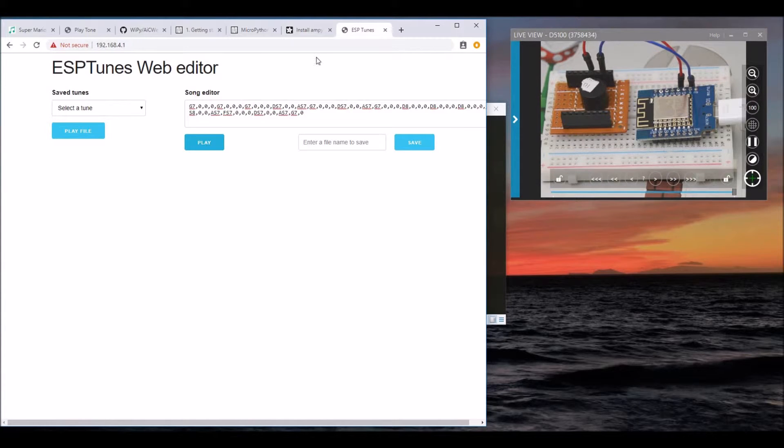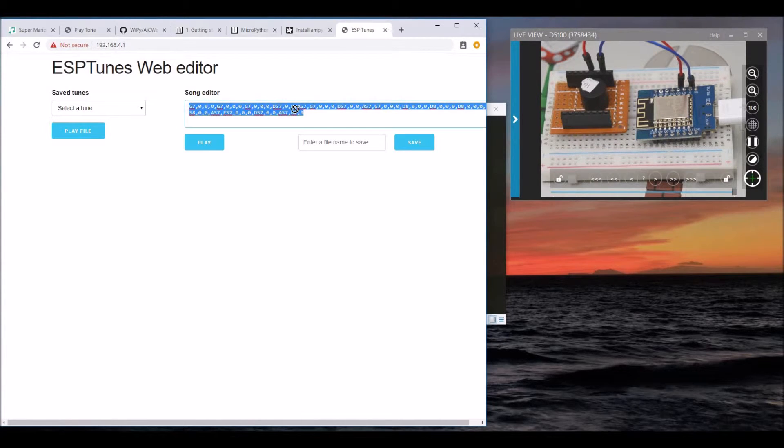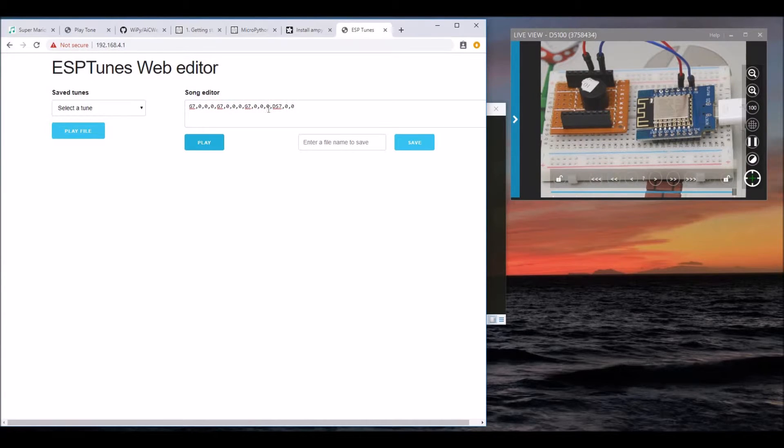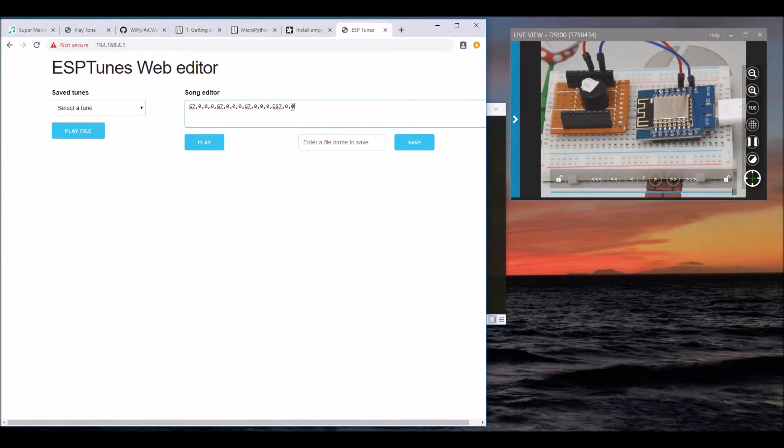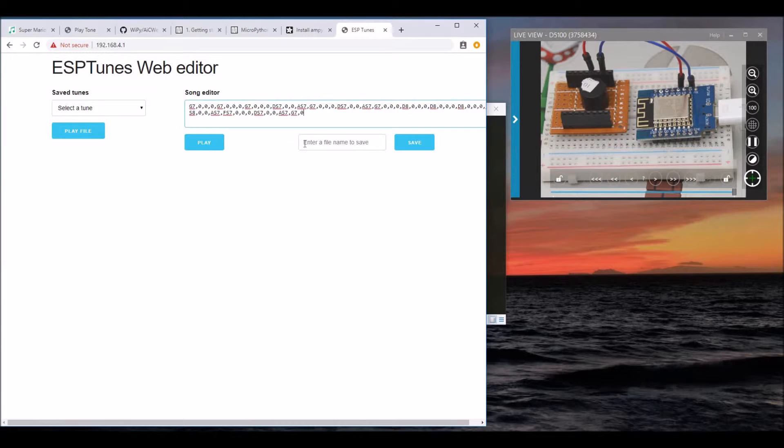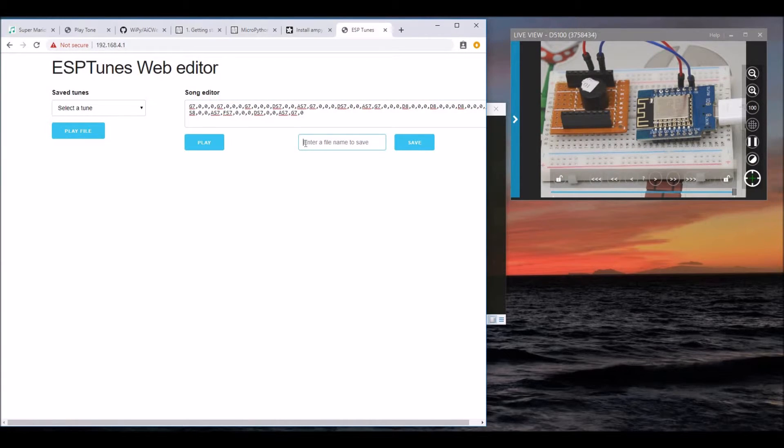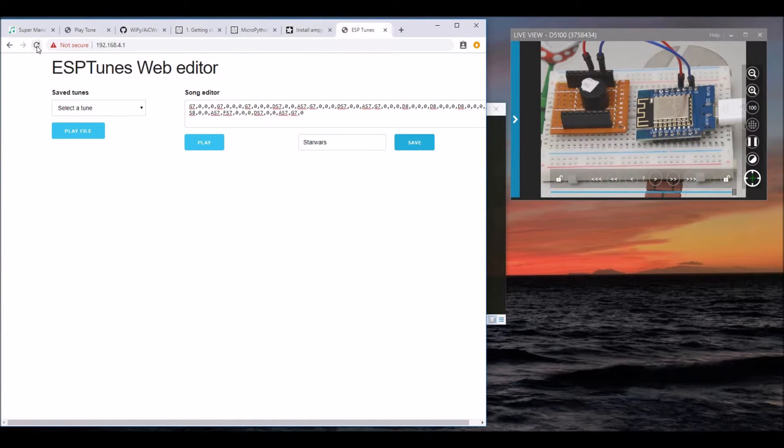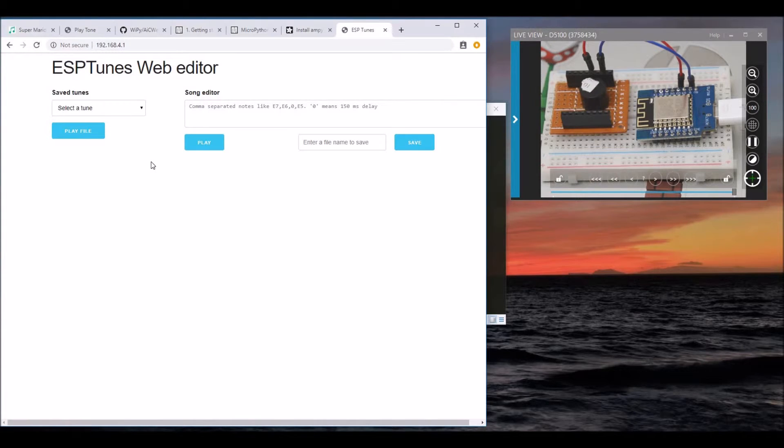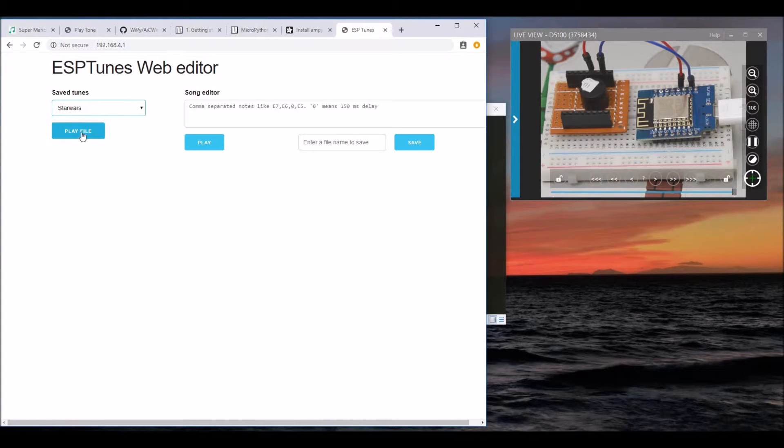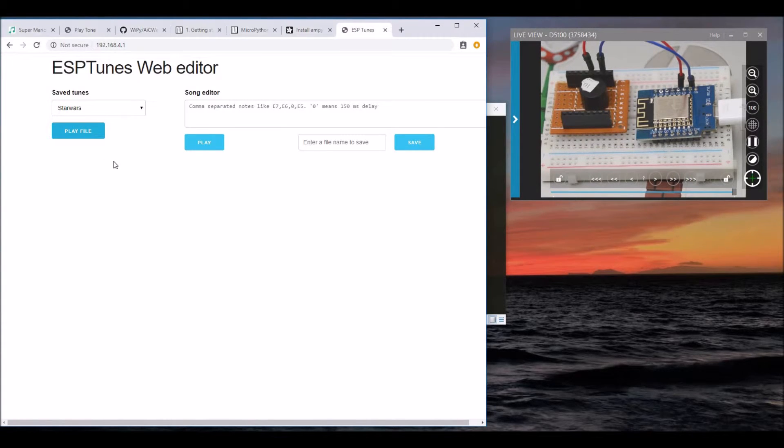You can play around with these notes here. Make sure you put a zero at the end so that the playing starts. Once you are satisfied with the tone, you can type in a file name here and hit save. Once you refresh the page, you should see your saved file here. If you select the file and hit play, it plays the same tone.